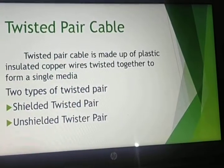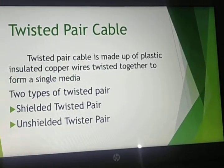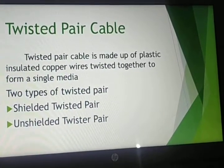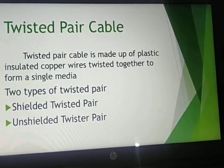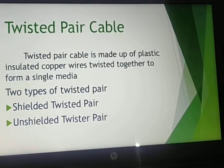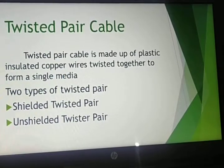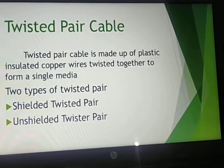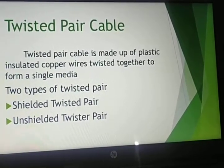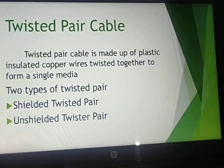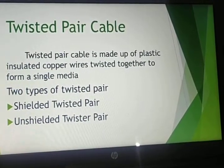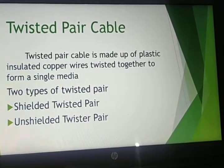Here comes twisted pair cables. Twisted pair cable is made up of plastic insulated copper wire twisted together to form a single media. You all know what a twisted pair is.